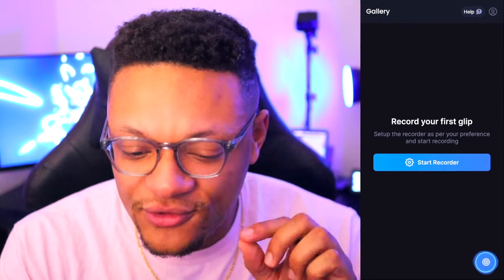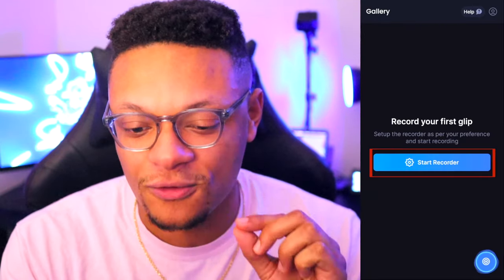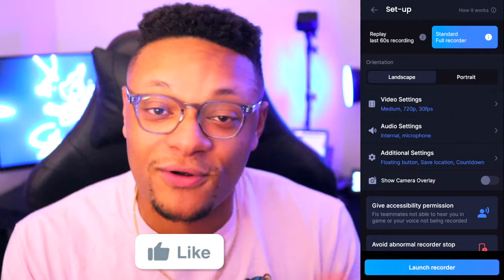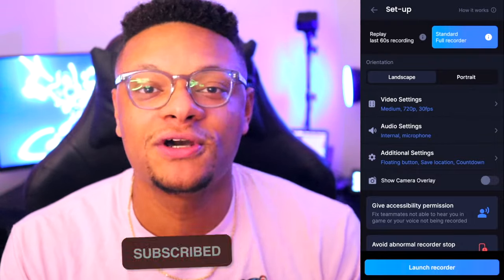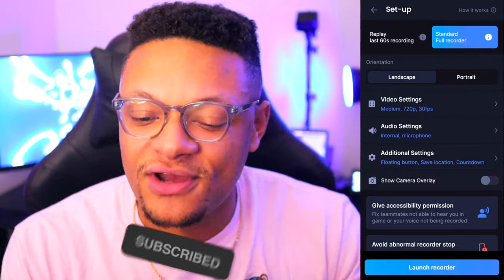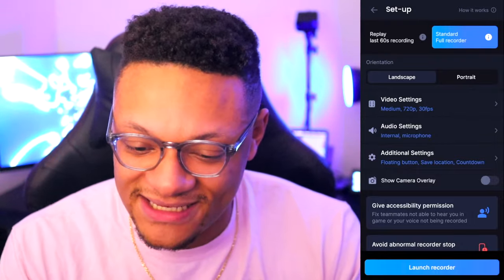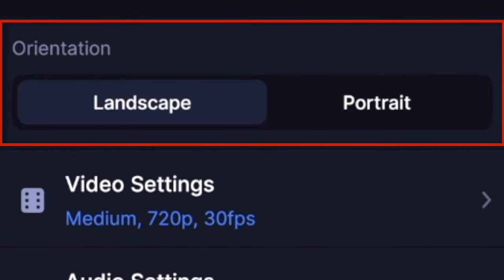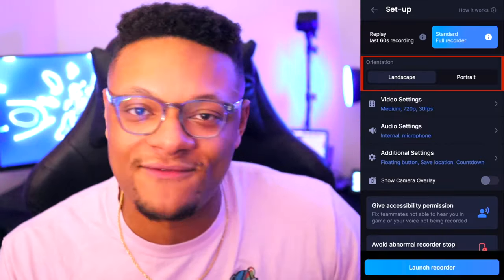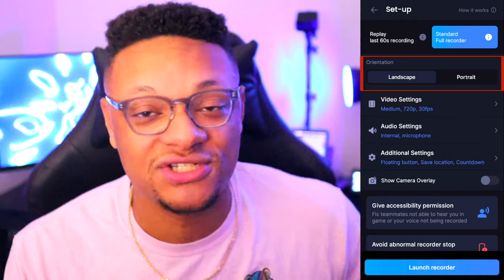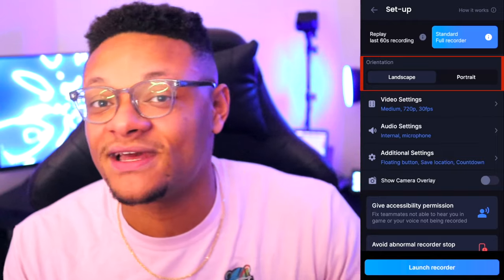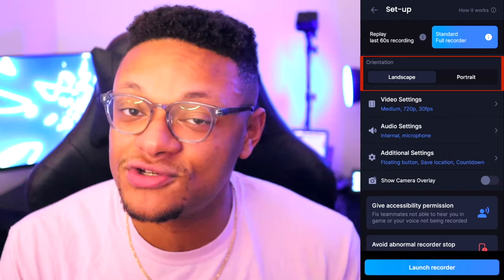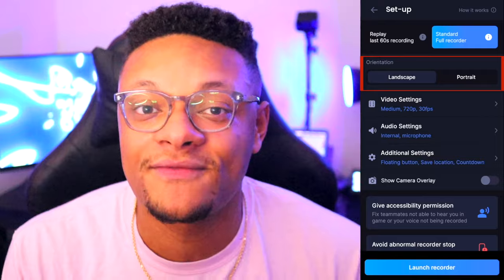So once you're here, you can go ahead and select Start Recorder, and this won't start a recording right away on your phone. You're gonna wanna configure your settings. In the orientation mode, I like landscape because that gives you that nice YouTube view that everybody likes. Now if you're making videos for TikTok or Instagram, then you might wanna go with a portrait view.